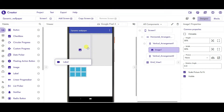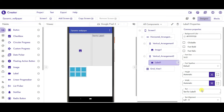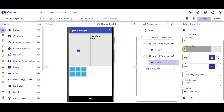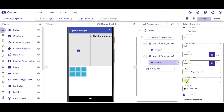Now we will drag one label on the second vertical arrangement and change the text to 'Your Existing Wallpaper'. Change the font size to 18, font should be bold, font typeface keep it as serif, text alignment should be center, change the width to fill parent, and make the font size to 20 so it will look good.